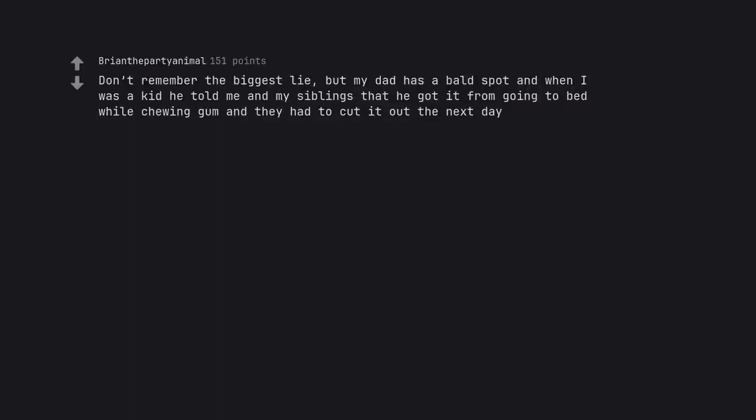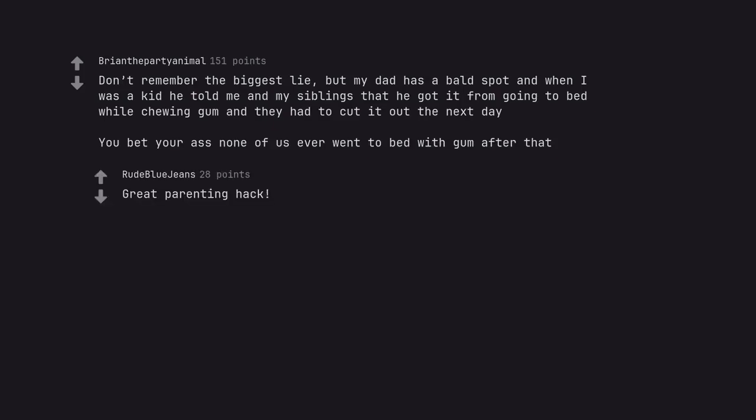Don't remember the biggest lie, but my dad has a bald spot and when I was a kid he told me and my siblings that he got it from going to bed while chewing gum and they had to cut it out the next day. You bet your ass none of us ever went to bed with gum after that. Great parenting hack.